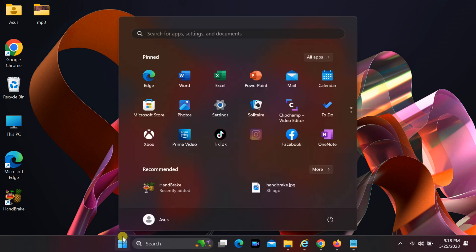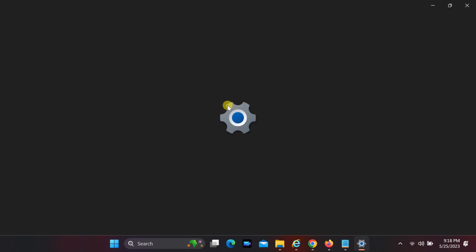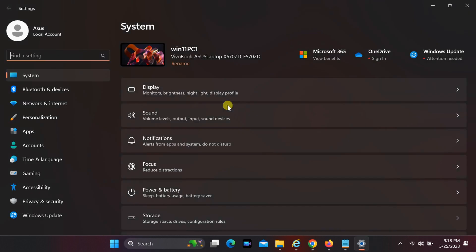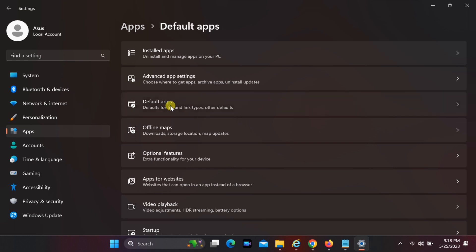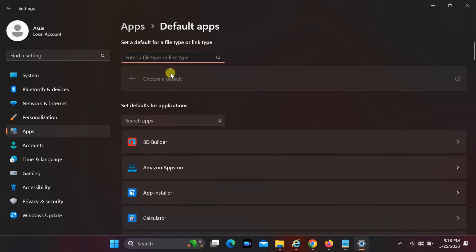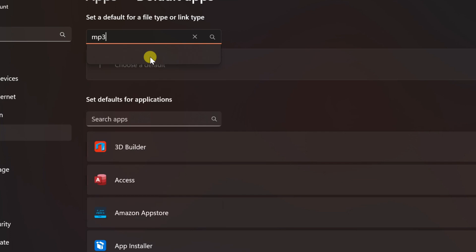To fix this error, open Windows Settings. Click on Apps. Select Default Apps. Enter the file extension in the search box. Since the error is showing for an MP3 file, type MP3.